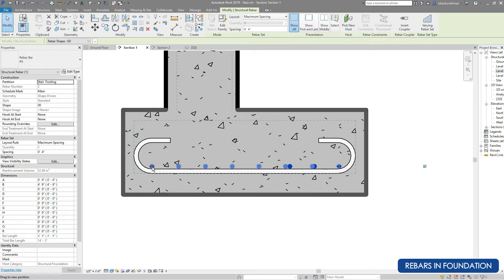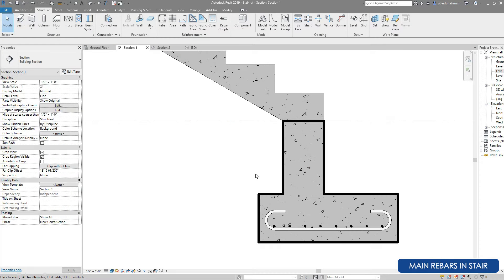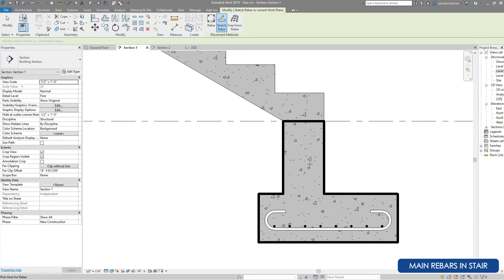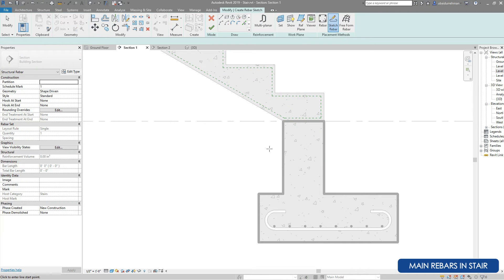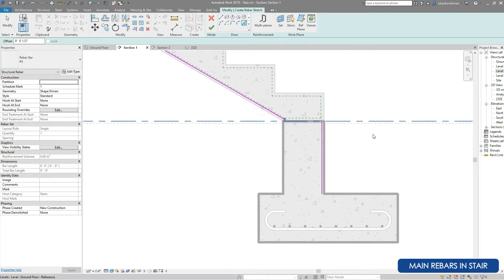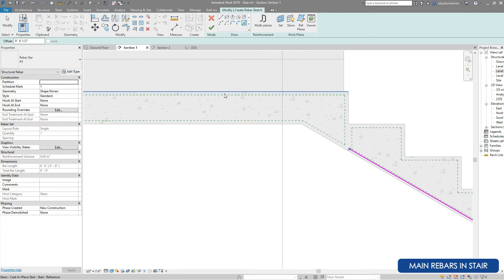Now start again with Rebar, but this time select Sketch Rebar. Select the structure in which we will install the rebar — we will select the concrete stair. For the cover offset we will select the Pick Line tool with an offset of half inch, and select the lines from where our rebar will pass.